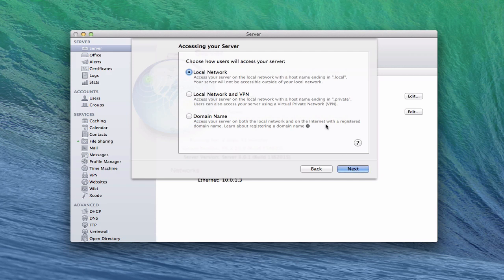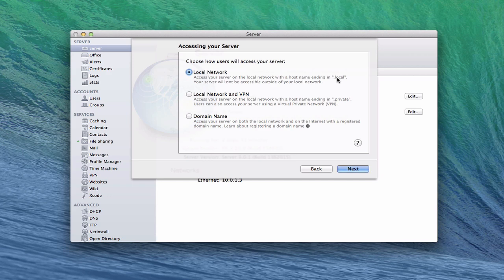Here we have the choice of how we want to access our server, which will determine what our host name will be. First you have local network where you can access your server just on the local network only. That means your host name is going to end in .local. You can't access your server outside your network, only within your home. If you just want basic file sharing, this would be the one to choose.